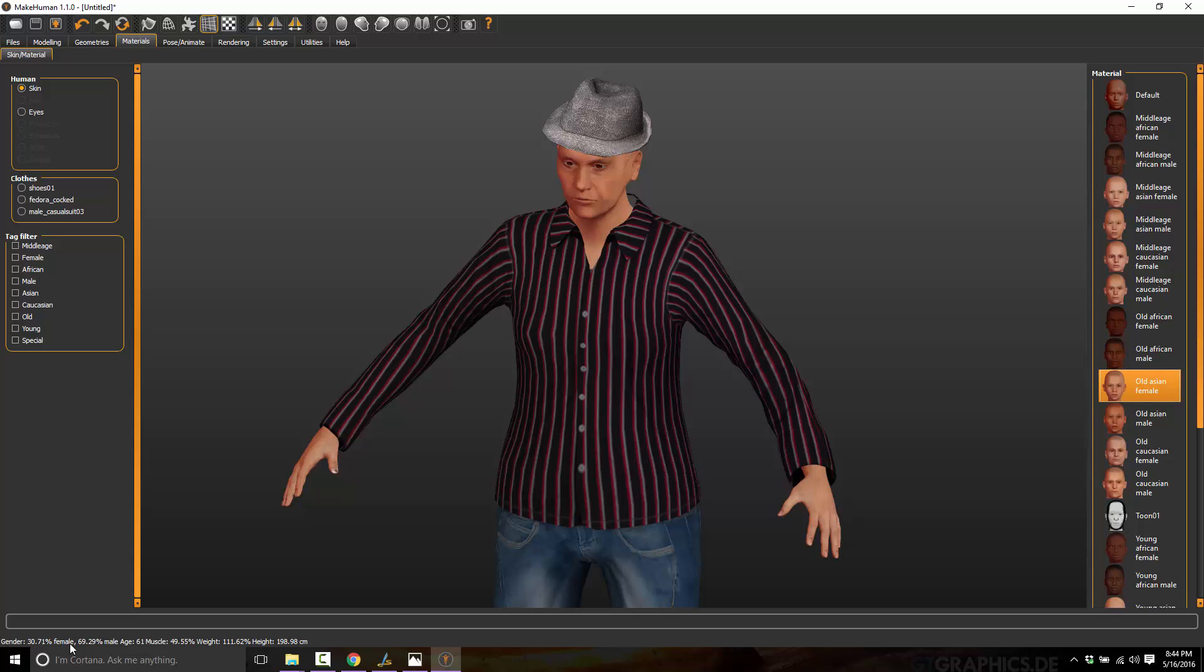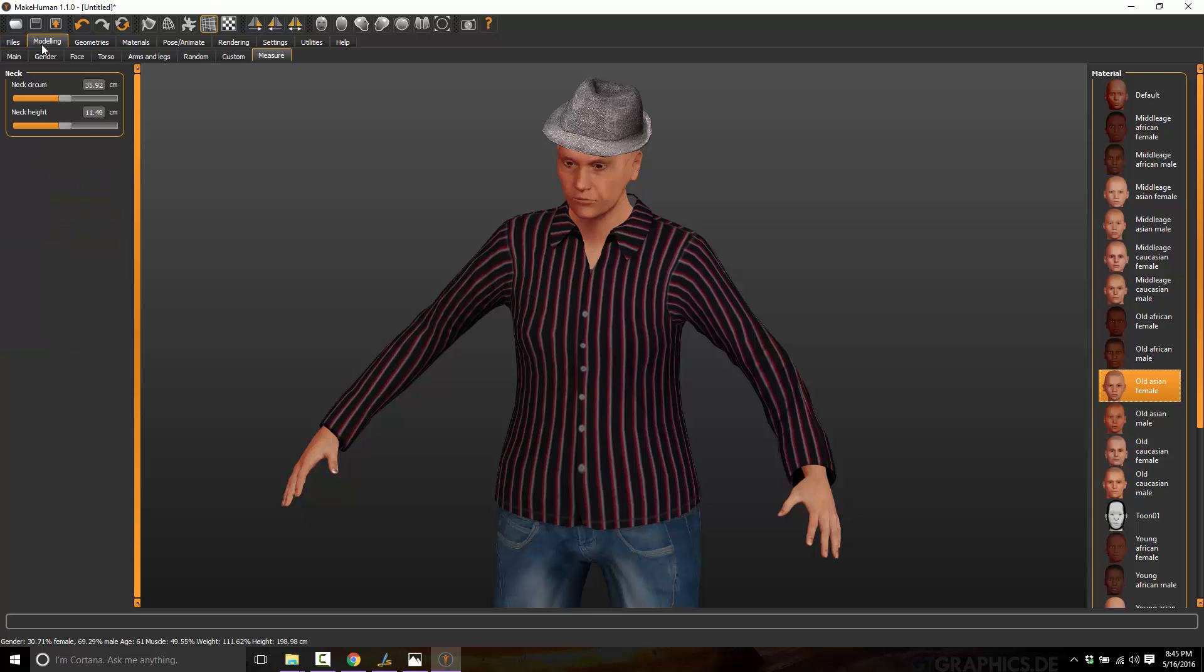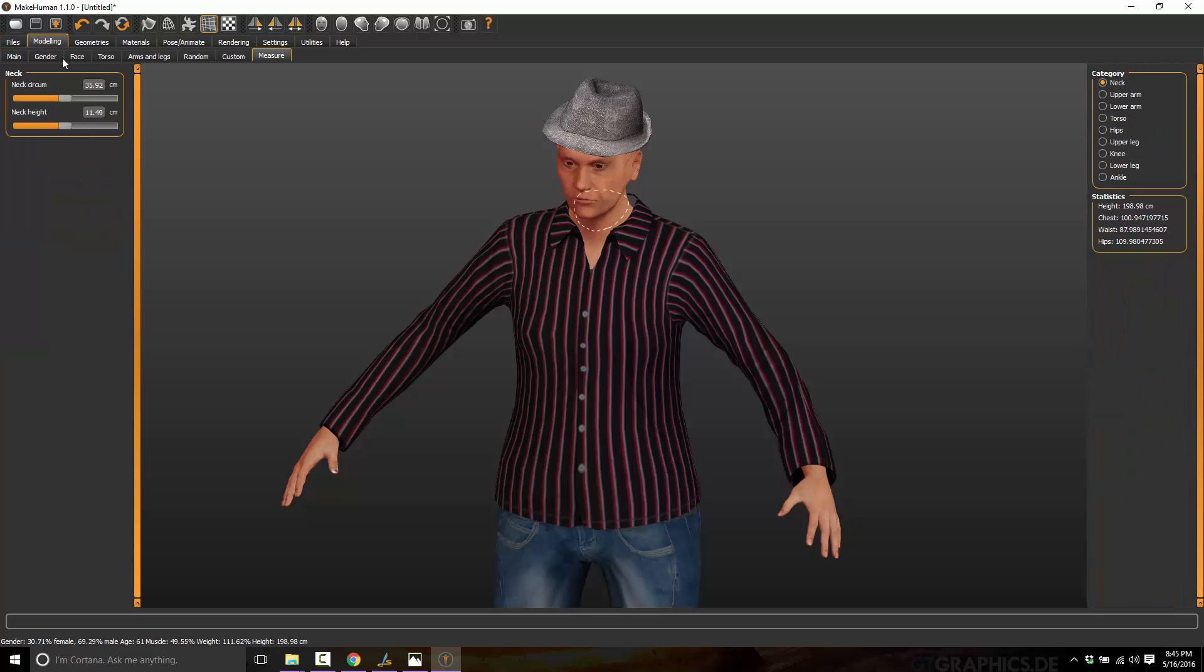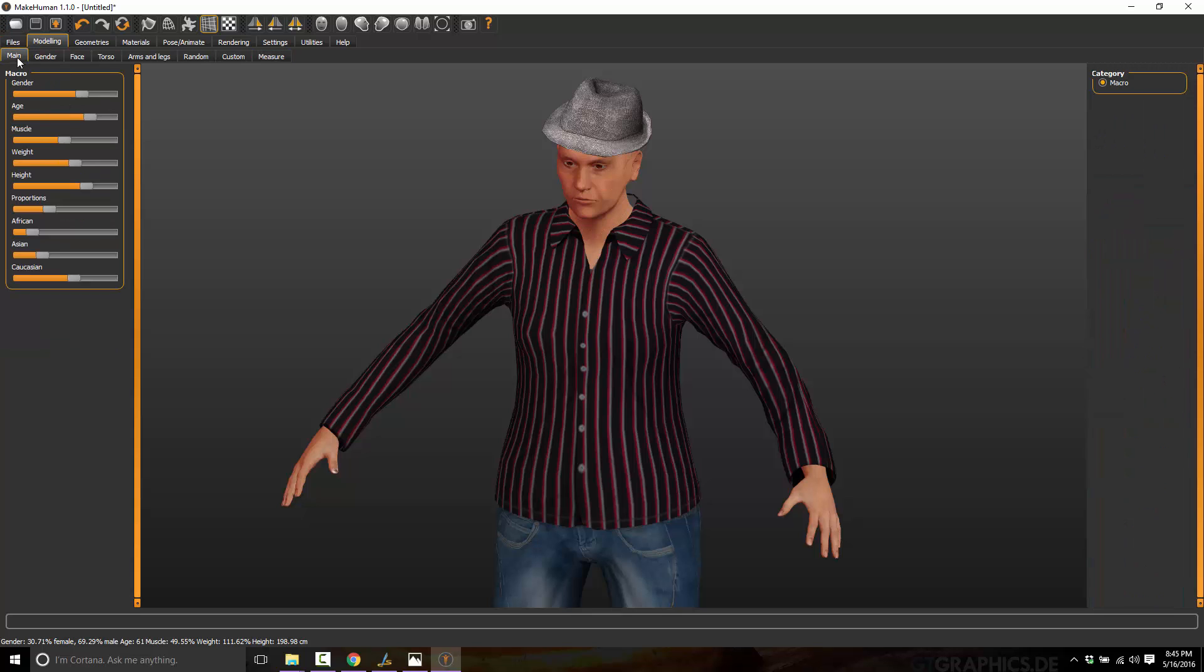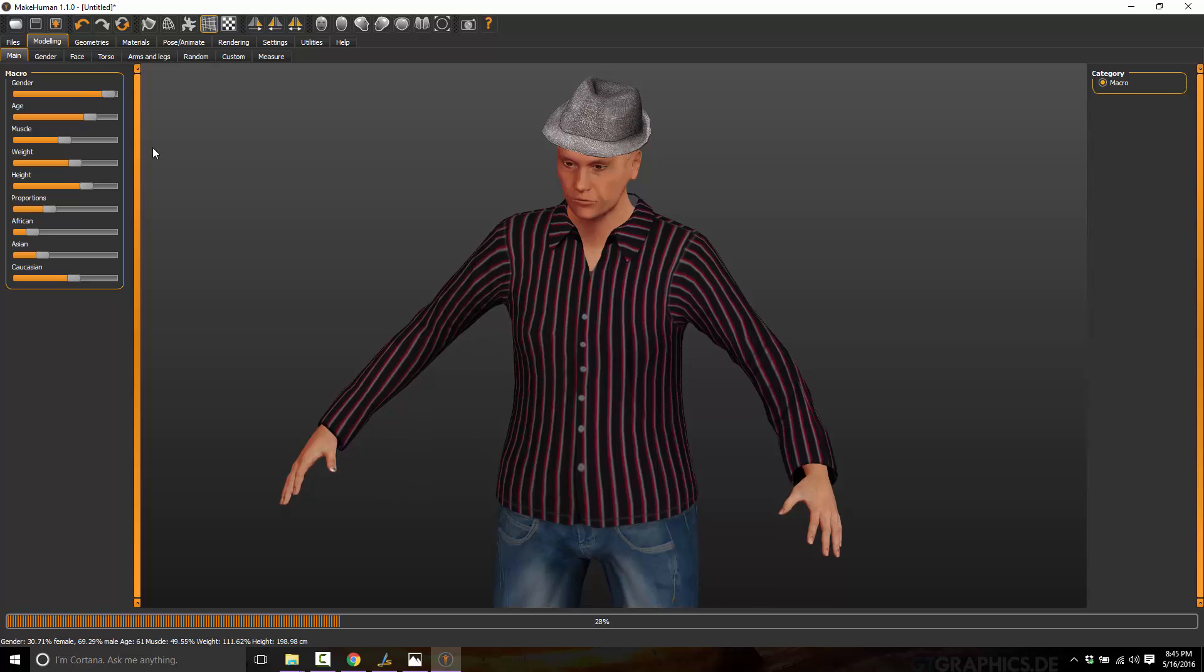So we've got 30% female, 69.29% male, 61 years old, 49.55% musculature, 111% height. And its total height is just under 2 meters. So obviously that was the result of our randomization. And at any time, we could actually go back to modeling and change any of that. So if we wanted to make this guy more masculine, we can.